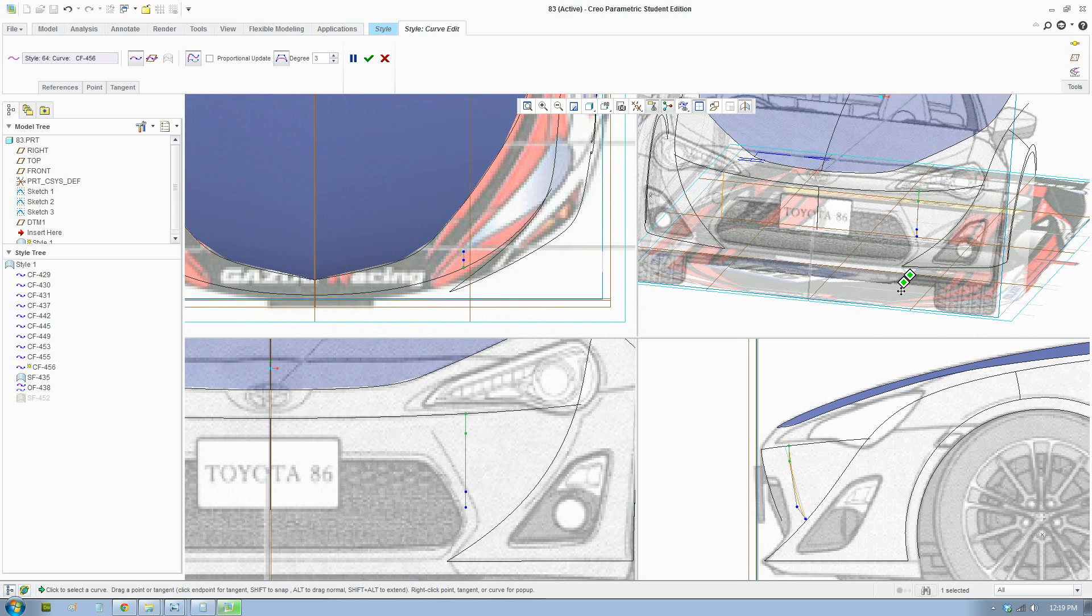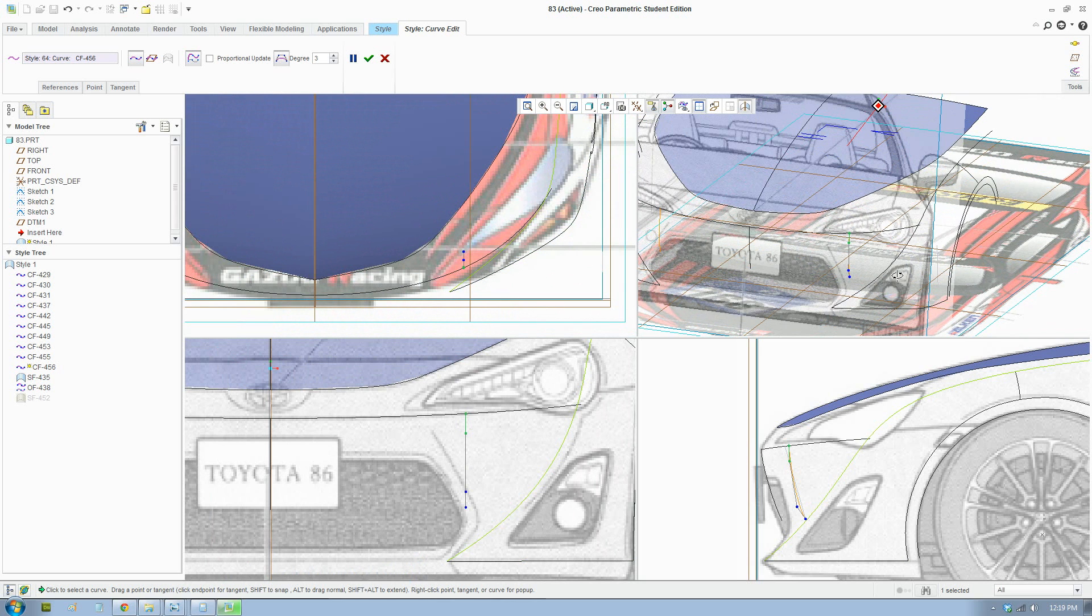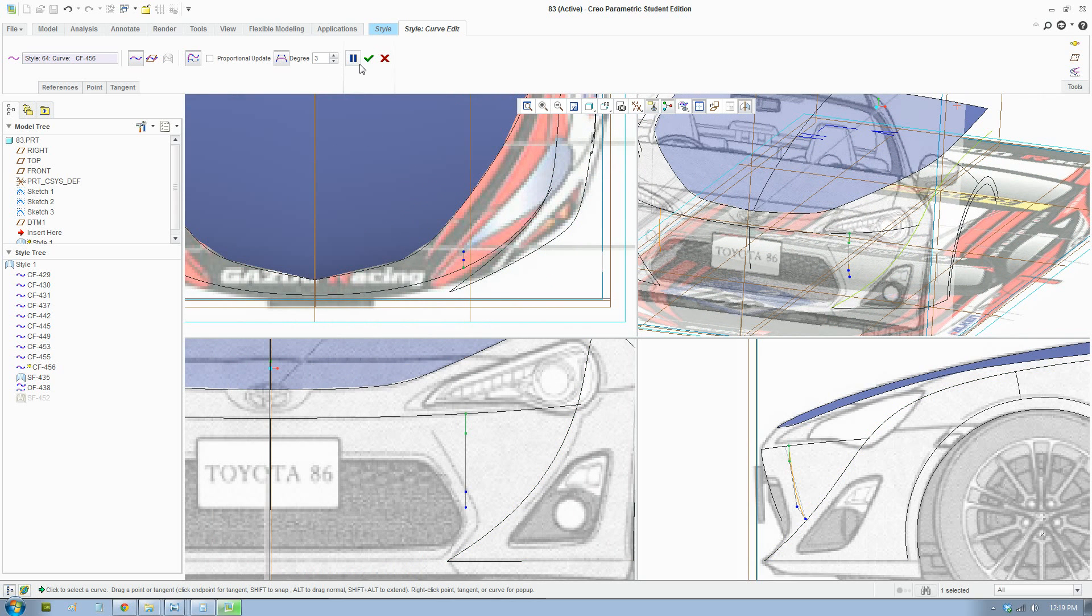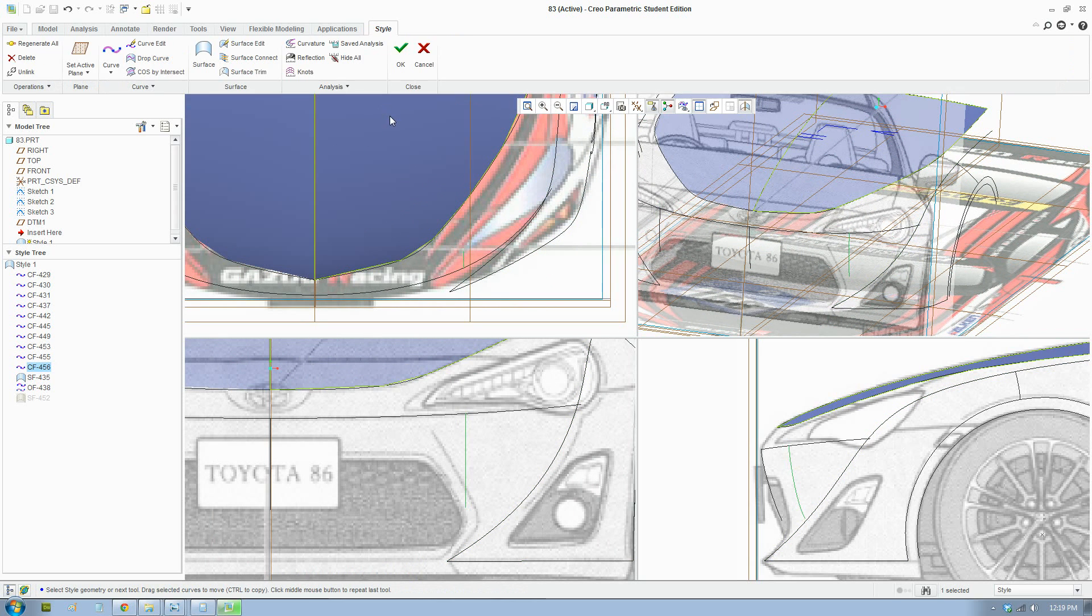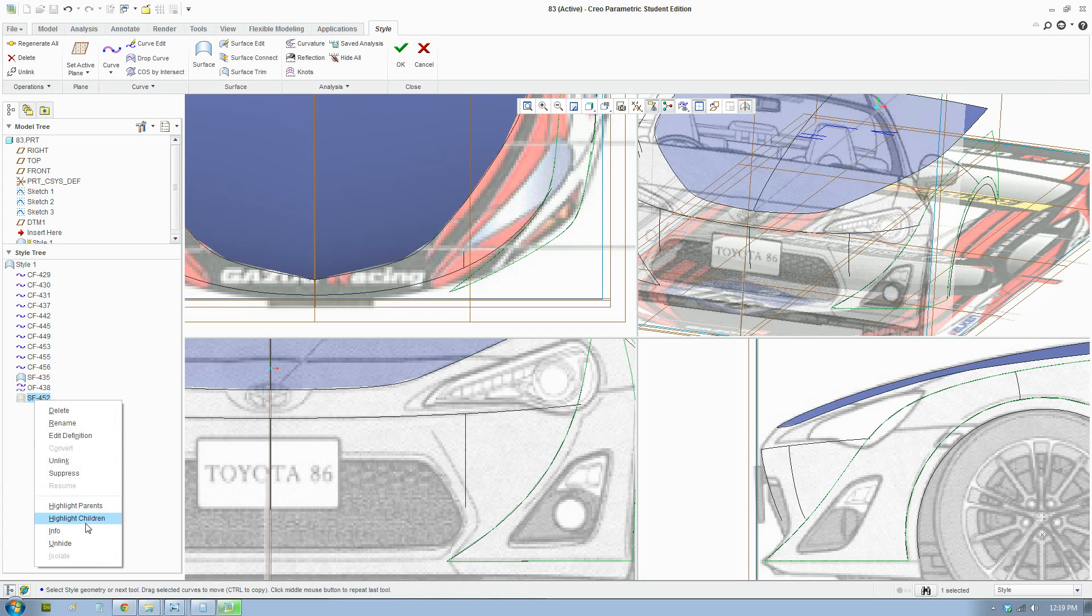Okay, so let's try to make the surface now. Accept, and we'll show the surface to see how it looks.